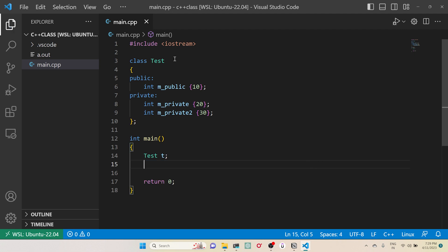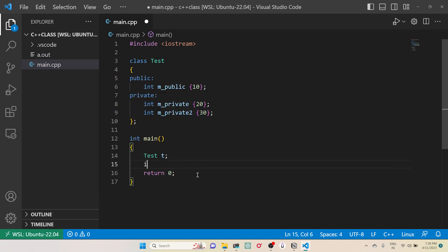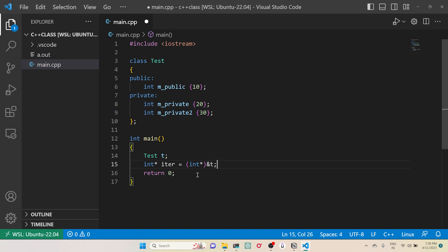By taking this advantage of contiguous memory allocation, what I will do is I will create a pointer - integer pointer - let's call it as iterator. Then I will typecast my address of this object t into integer pointer.